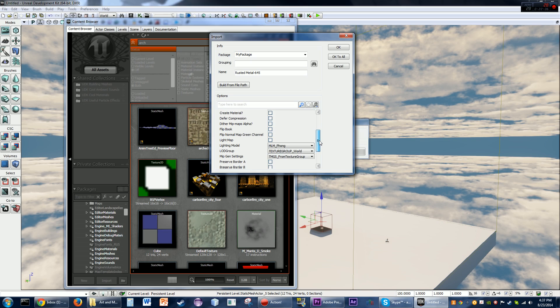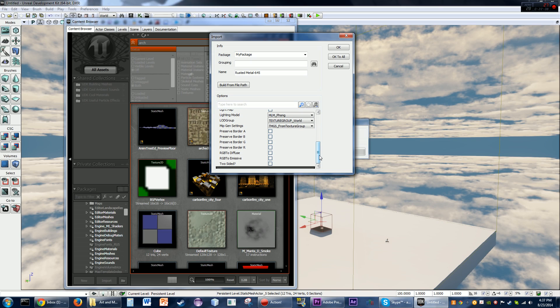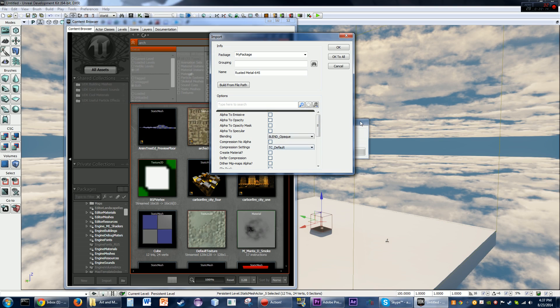You've got all your different options and settings — things like diffusion, emission, whether it's two-sided, dither, mipmaps, alpha. If you know what these options are, you'll know whether or not you need them.